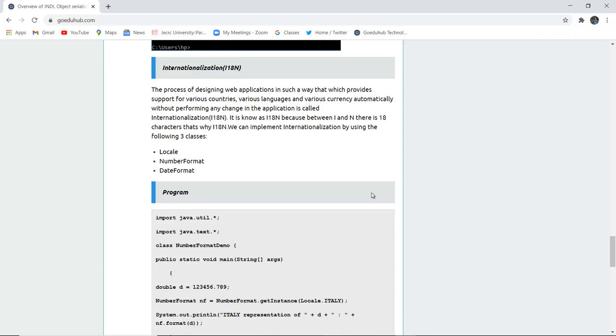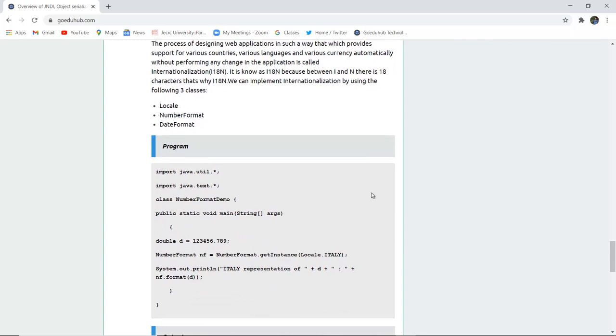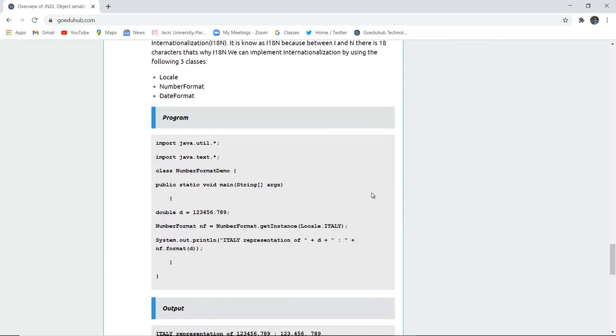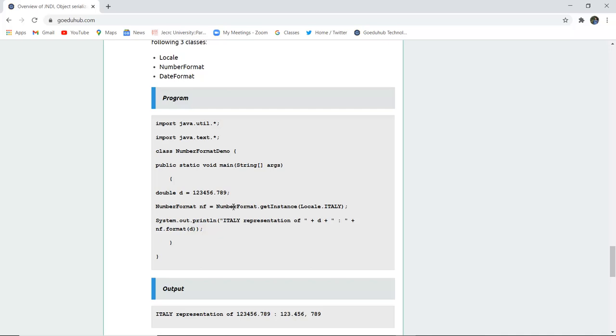Now we can implement internationalization by using the three classes: Locale class, NumberFormat and the DateFormat. So here you can see that a class NumberFormatDemo is created. A double d is a particular entity being made. And then a NumberFormat is used for getInstance of that Locale Italy. And then Italy representation of d and then again for the numbers and how it gets represented in that NF format we have used on this particular d number. So let us execute this format and see how representation actually works.